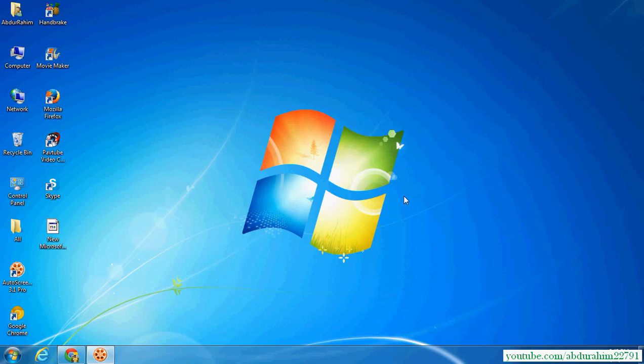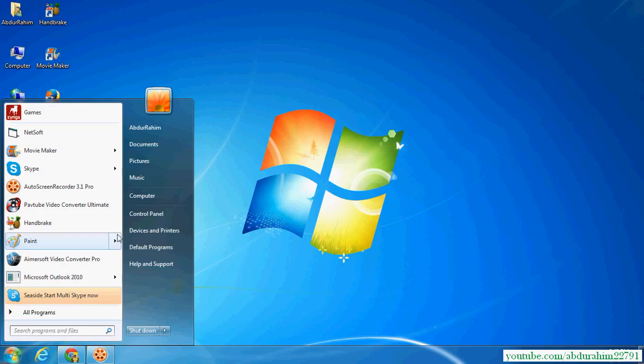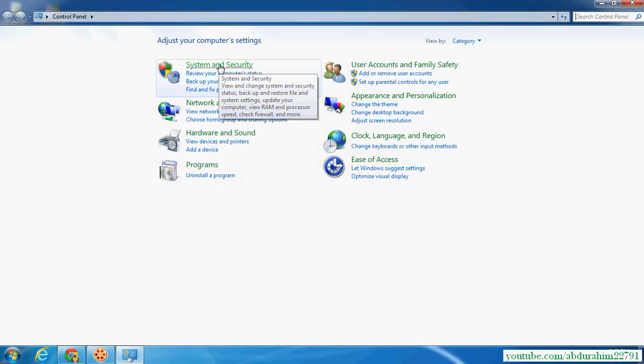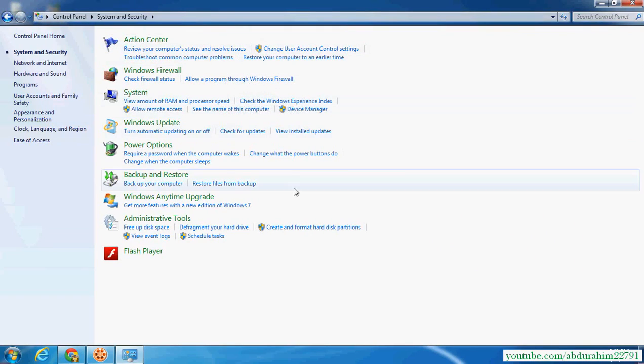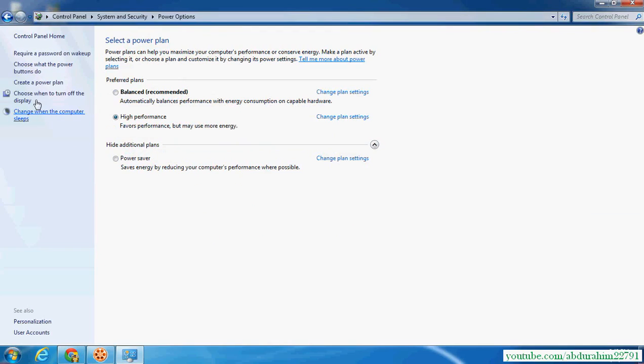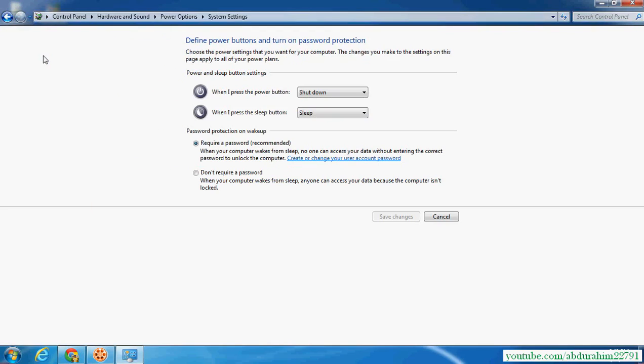Go on Start menu, then click on Control Panel, and then click System and Security. Then click Power Options, and then click Require a Password on Wake Up. Here select Don't Require Password.